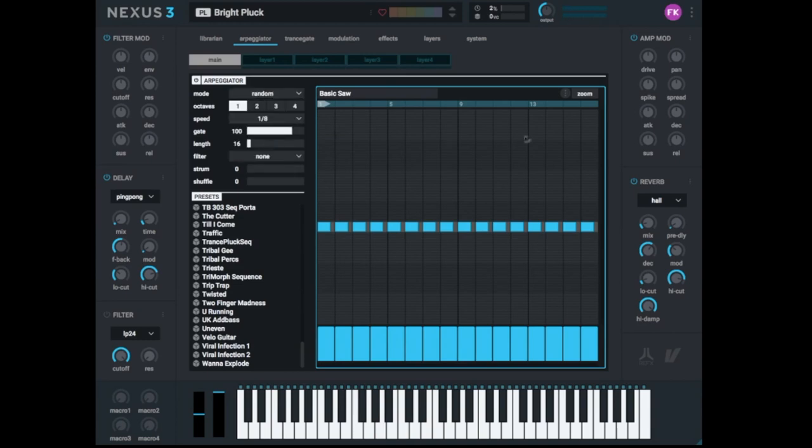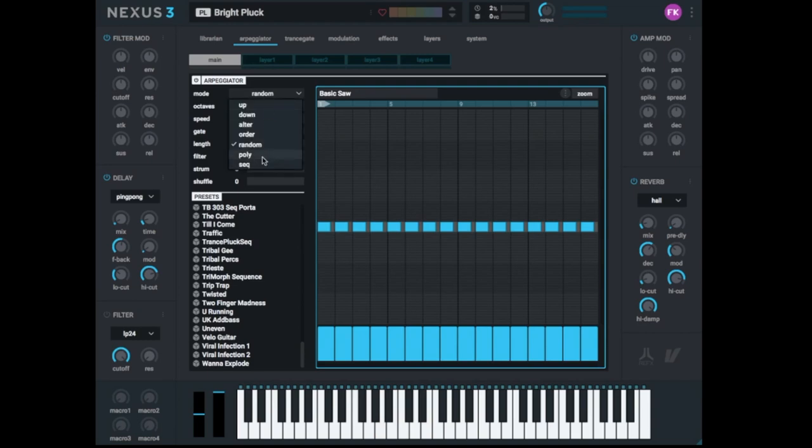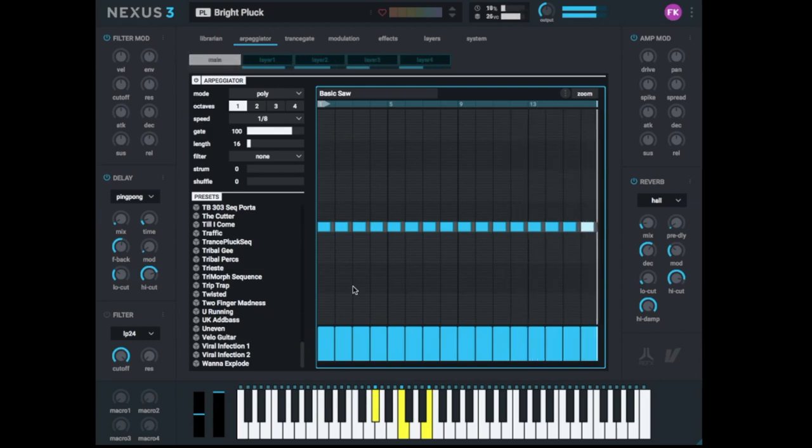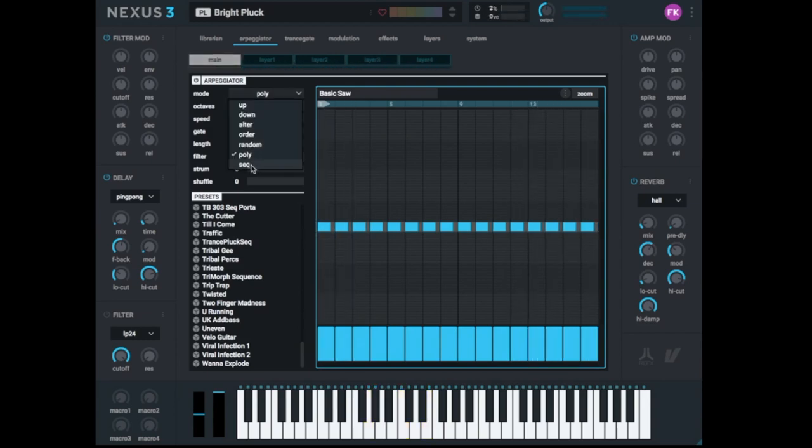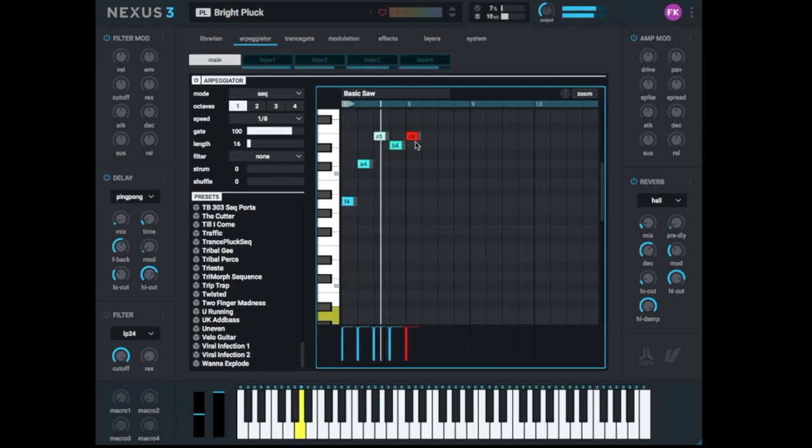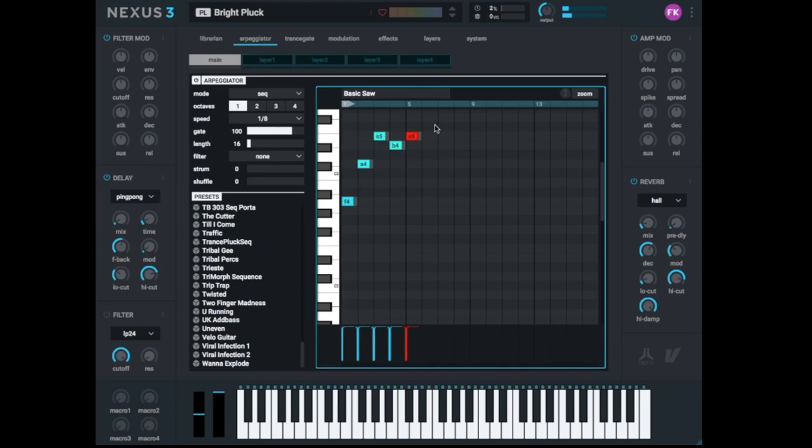There is Random. Sounds like this. So it's also playing sometimes some notes double or more often. And there is Poly. I like Poly very much. Here if you play a chord, you hear all notes at the same time. And then you have something totally new that is really cool. The Seq mode coming from sequencer. Here you can put in some notes. Maybe like this. And whatever note I play, I hear my sequence starting at this note.